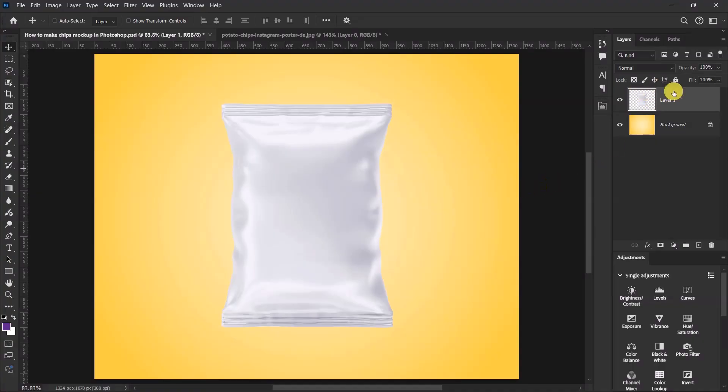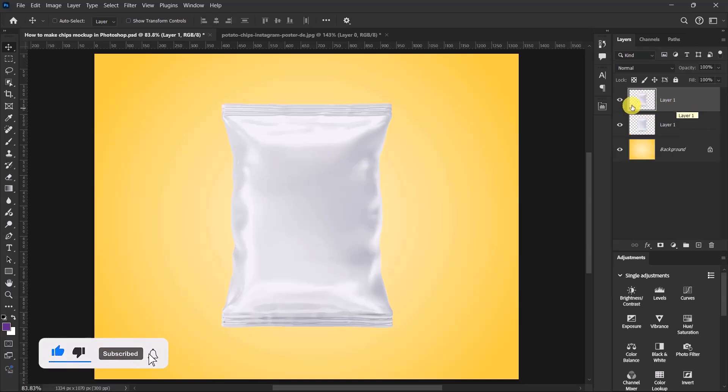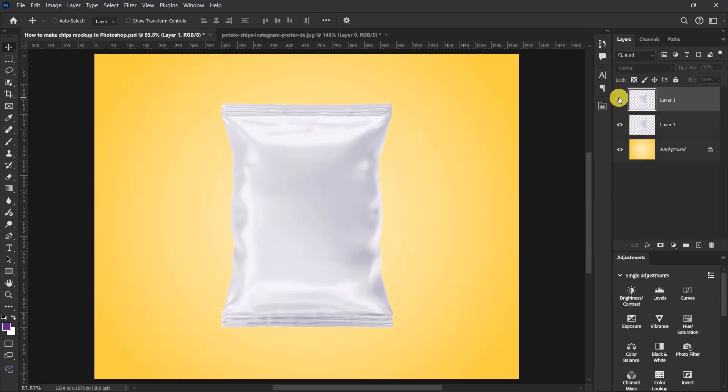I have this bag image over here, so just press Ctrl+J to duplicate it and then turn off the visibility of the first one. Now select the second bag over here.